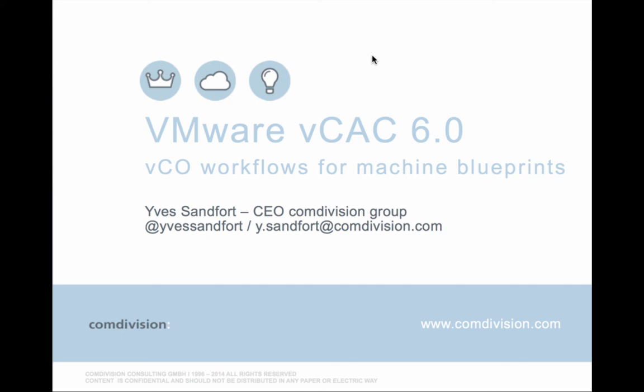Thanks for watching this video. As you can see it's far more easier with VCAC 6.0 to integrate with VCO workflows now. This was just a demonstration of a basic use case. But basically you don't need the VCAC designer at all anymore. You can basically build everything and run everything from a VCO workflow.